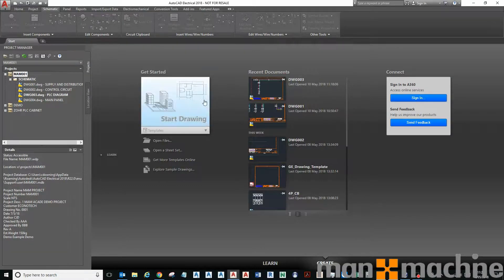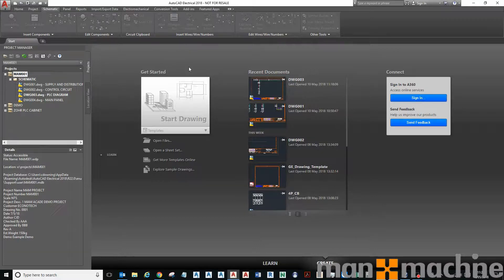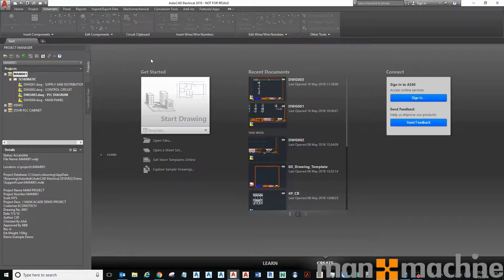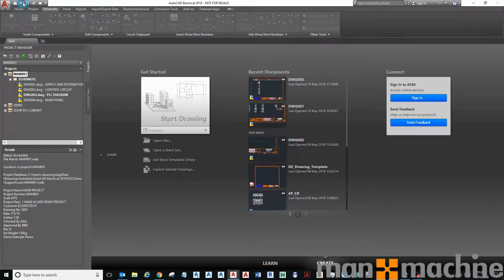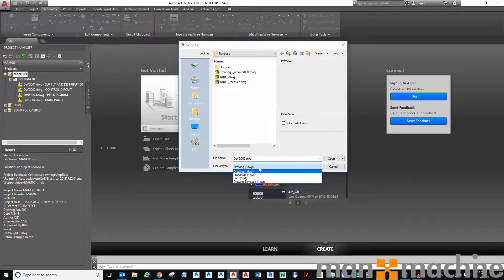Hi, in this video I'm going to show you how to create a template that has attributes in it mapped to AutoCAD Electrical metadata or fields. First of all, I'm going to open my template.